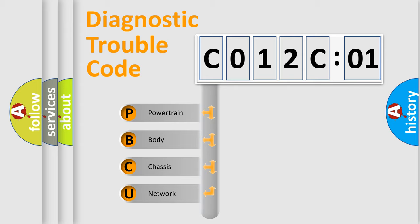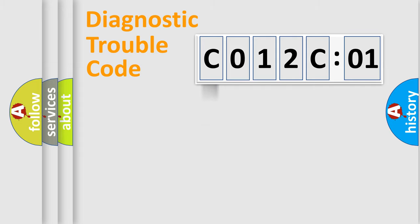We divide the electric system of the automobile into four basic units: Powertrain, Body, Chassis, and Network.